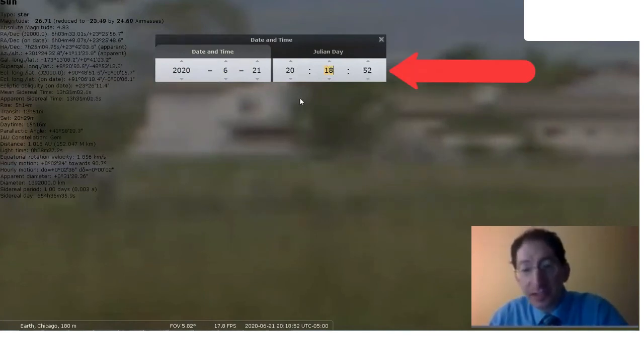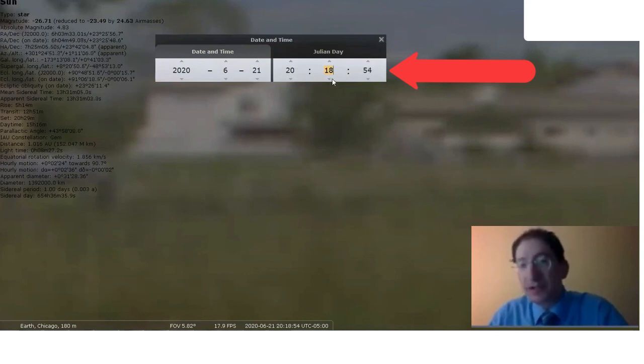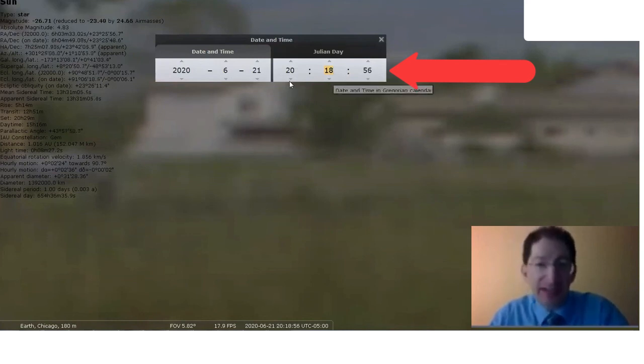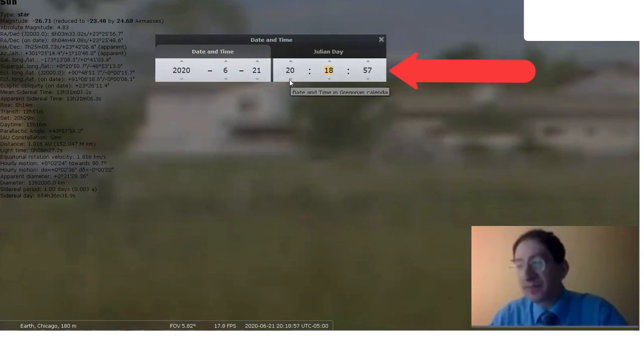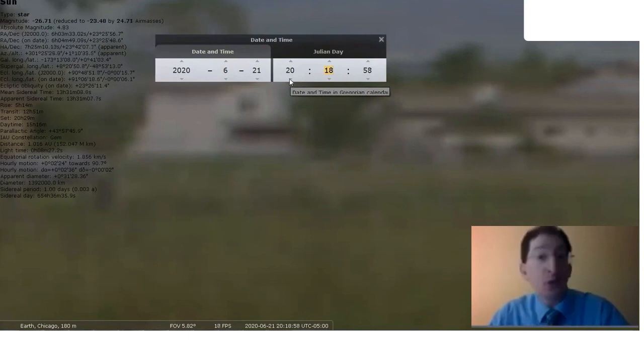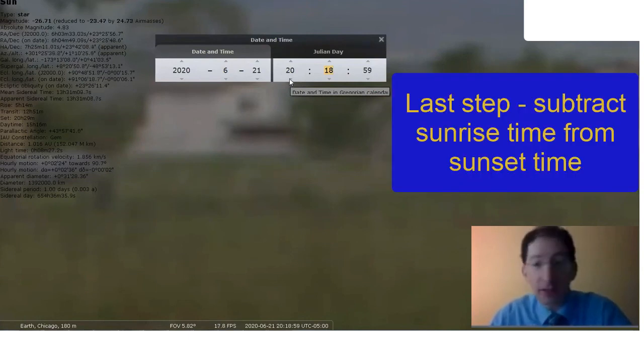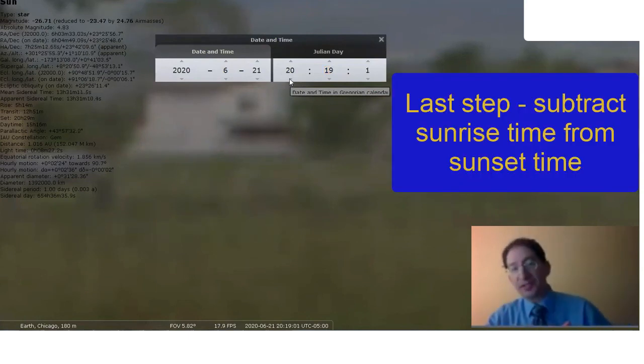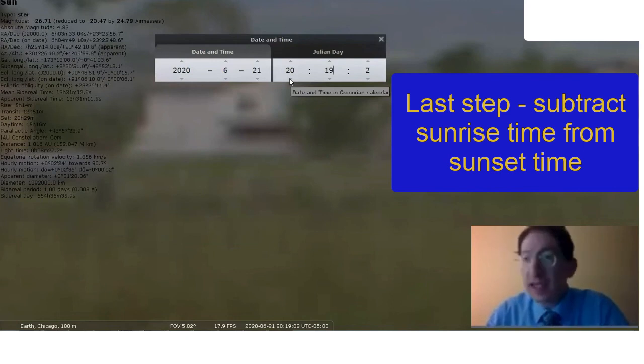That's 8:18. Take the 18 minutes, divide it by 60, add that to 20, and there you have the decimal hours on the 24-hour clock. Then subtract the sunrise time from the sunset time, and you have the length of day.